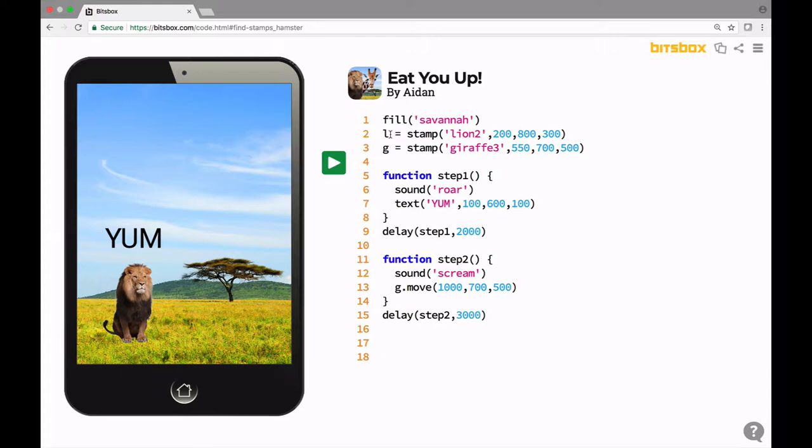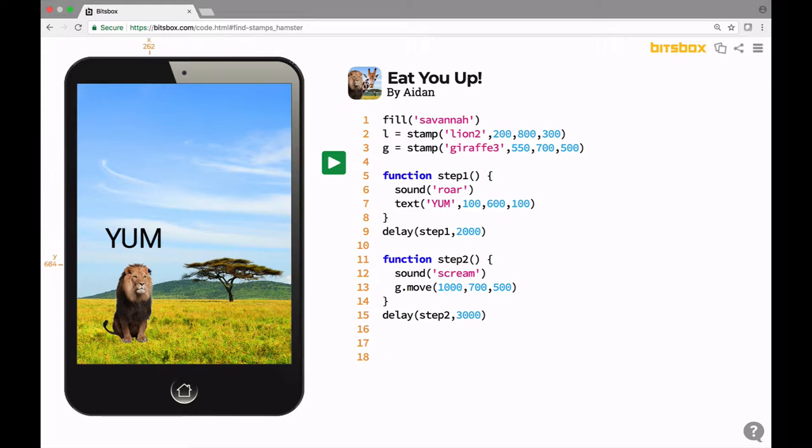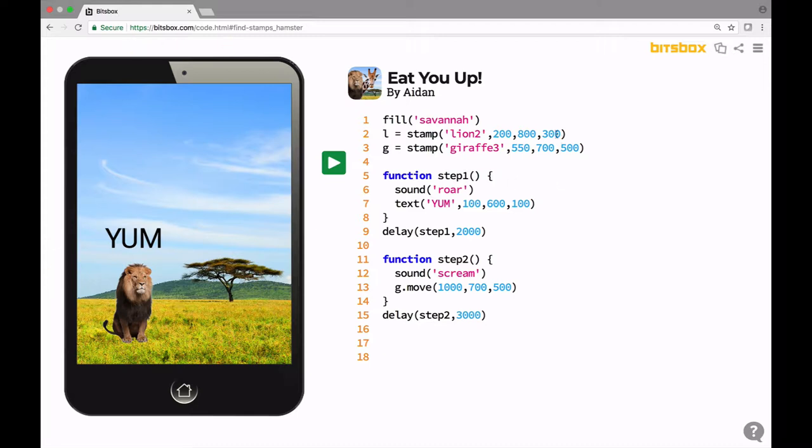Line two is a variable called l, and that variable is actually equal to an image of a lion. So this stamp, lion2, is sitting at these coordinates, 200, 800. If I put my cursor towards the middle of the stamp, you'll see that the x value is roughly 200 and the y value is 800. Look at those little orange numbers at the top and left side of the screen. Those are the coordinates for the position of the lion. The 300 right here refers to the size of the lion.